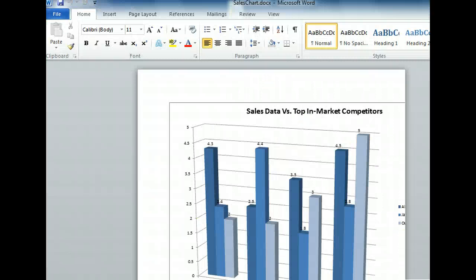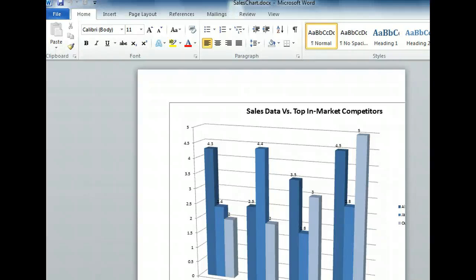As you can see from the partial border, a portion of this chart is cut off on the right. We don't want to make the chart any smaller because it may become difficult to read. To make the whole chart viewable, we have to change the page orientation.